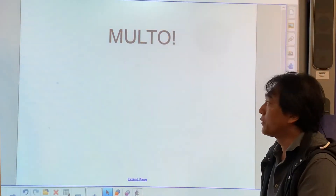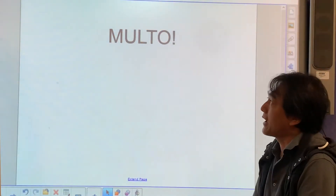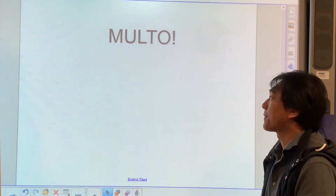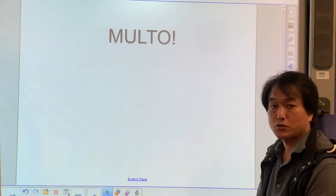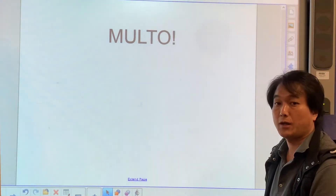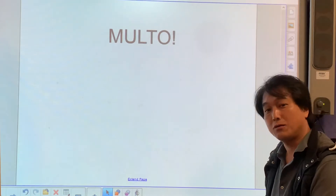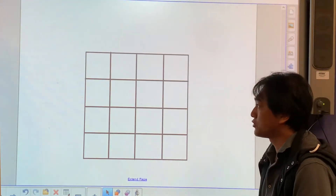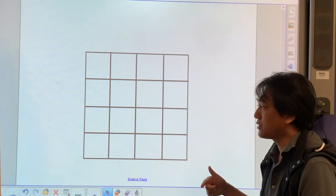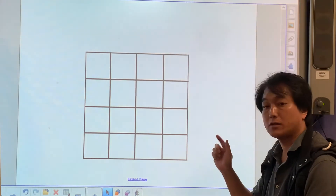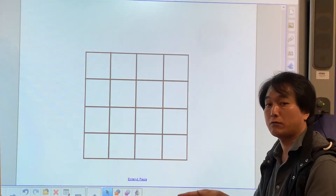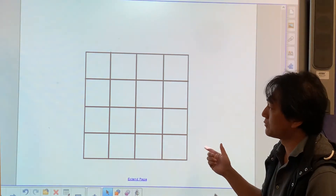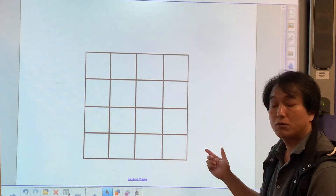Let's play Malto. Malto is a game — it's like a bingo game and we use multiplication. What you need is a bingo sheet like this. I've attached it underneath this video so you can download it, or you can simply draw 4 by 4 squares on a piece of paper.